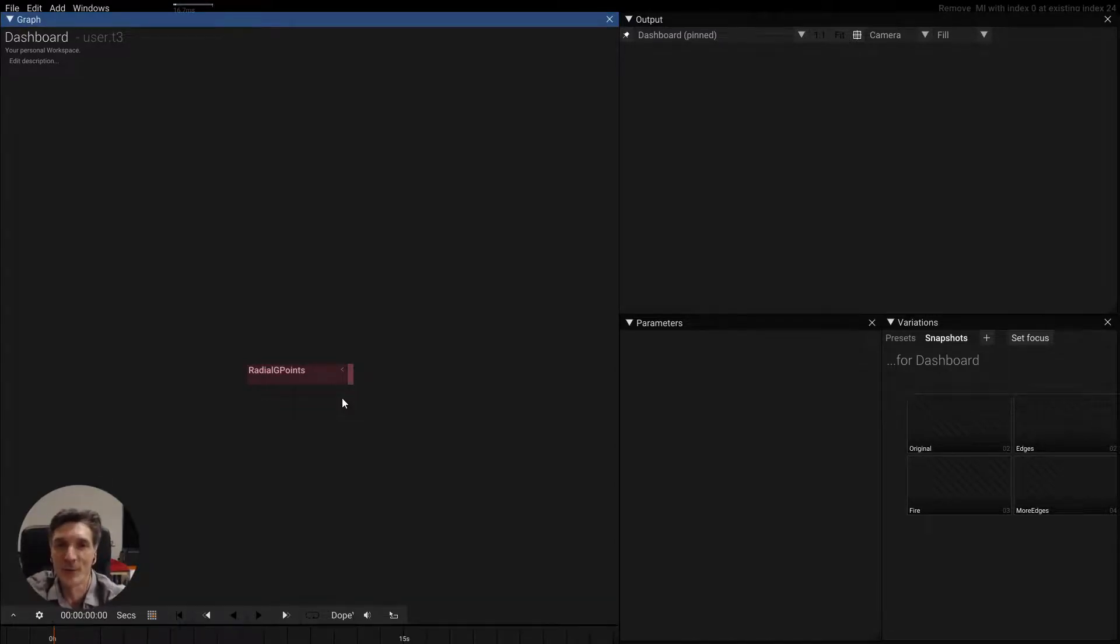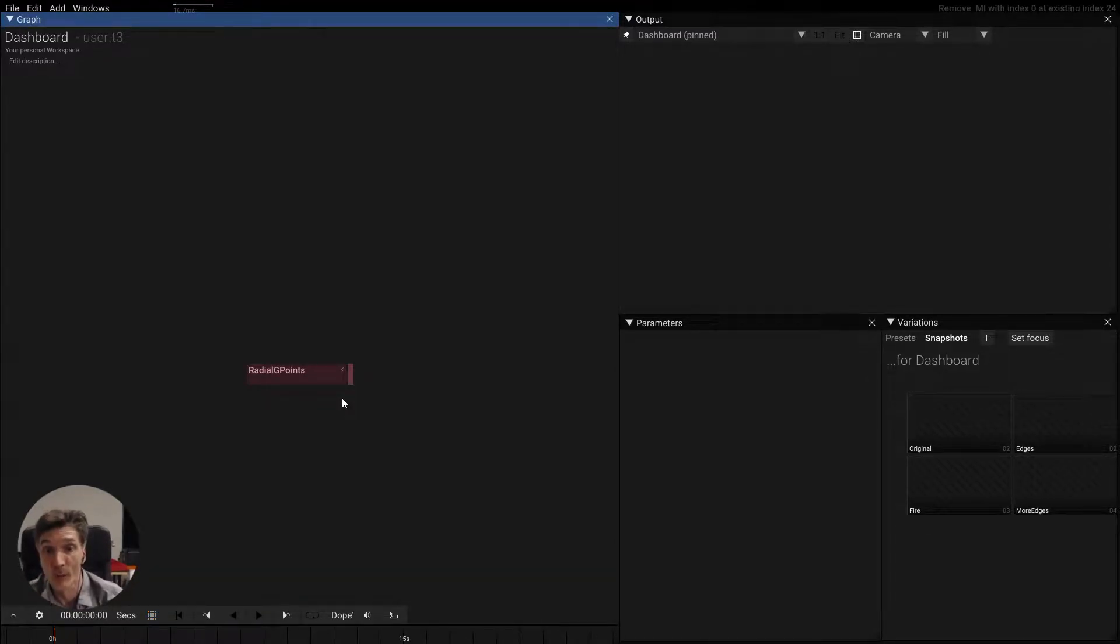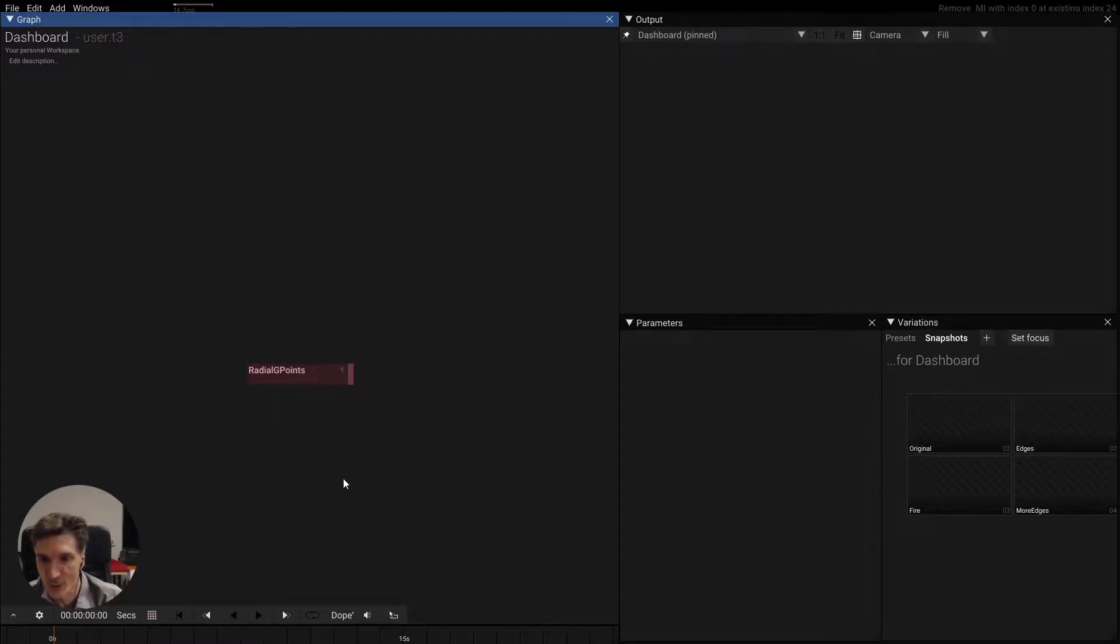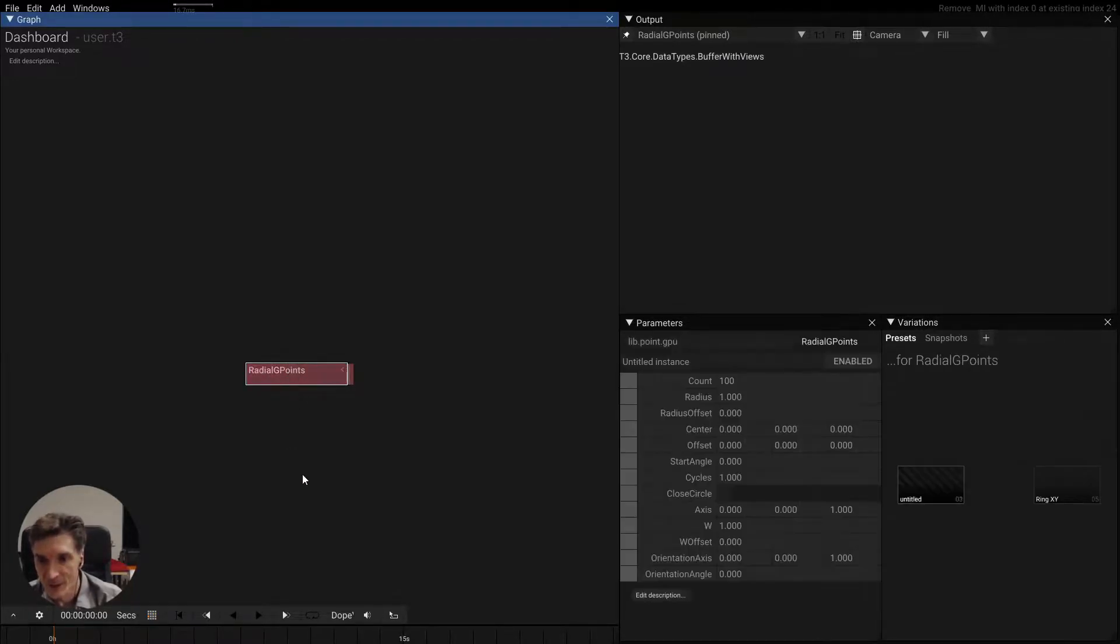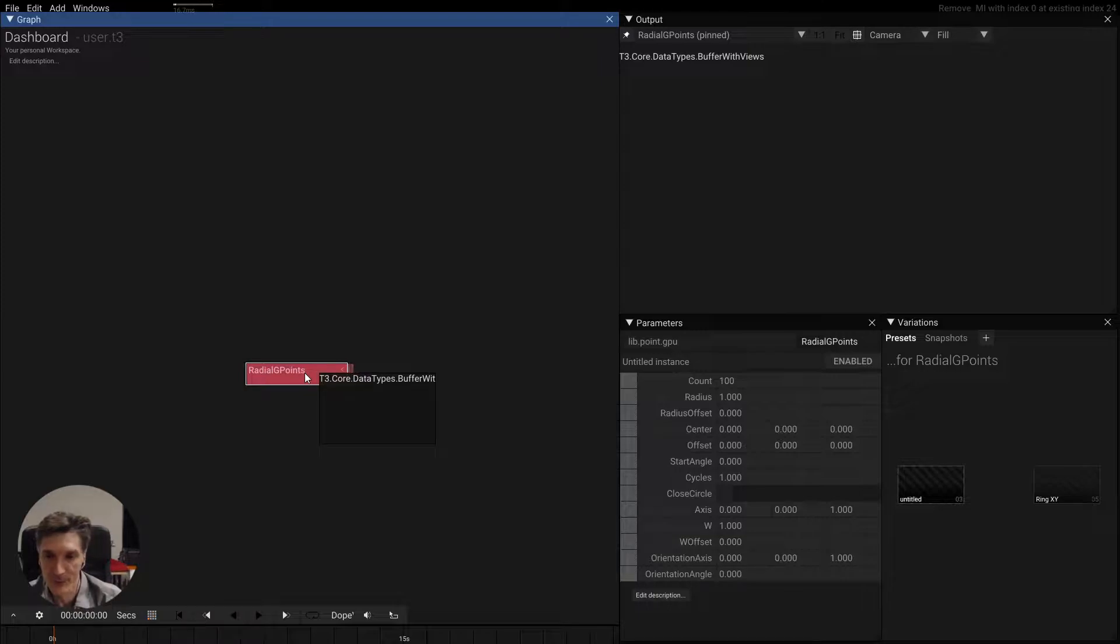Hey everybody, this is Tom from the tool team and this is another tip of the day with points. I just love points because they are so powerful. So let's continue where we left off yesterday with this radial g-point.